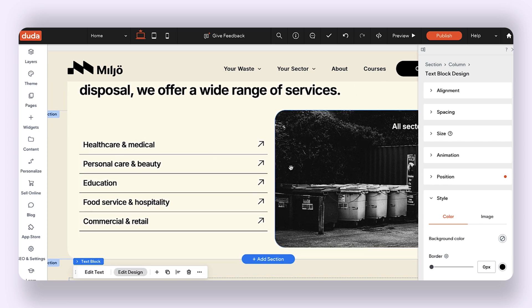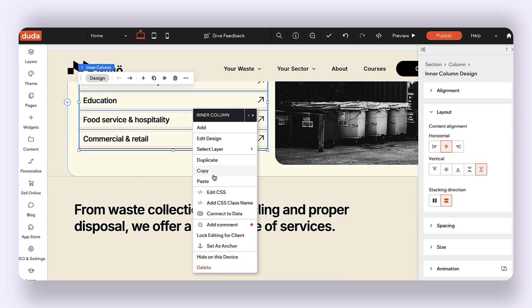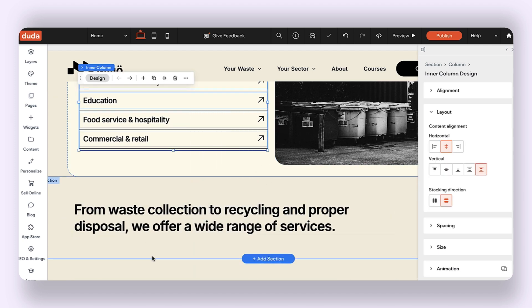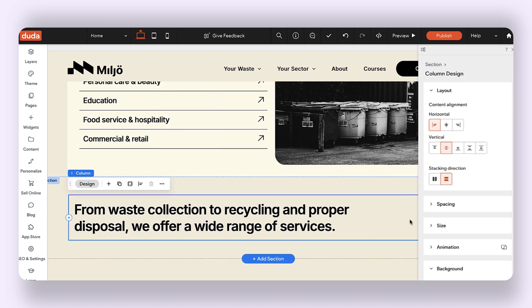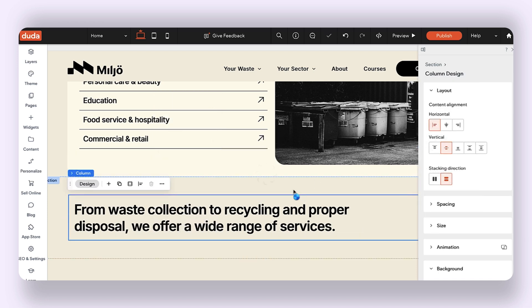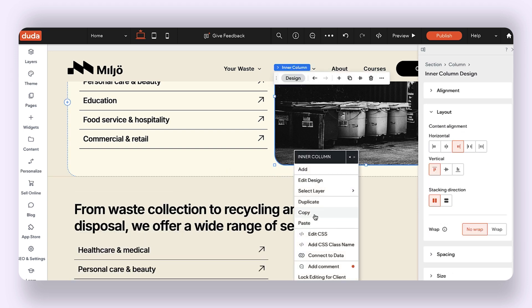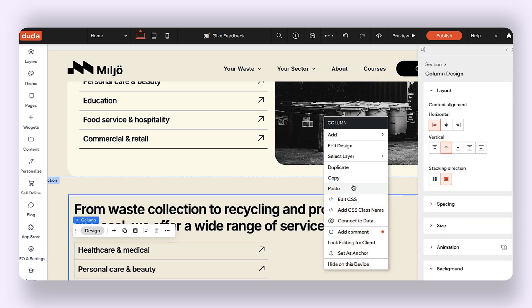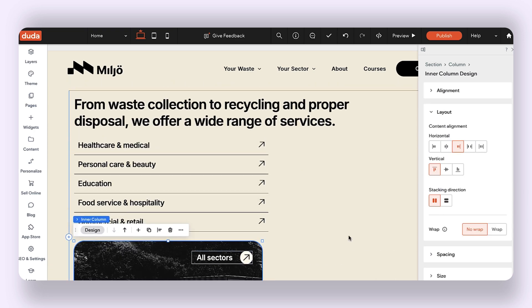You will notice that these two widgets right here are sitting side by side next to each other, and it's not as straightforward as just copying these two elements and pasting them into the section below that I'm creating, because the stacking direction of this column has been set to vertical.